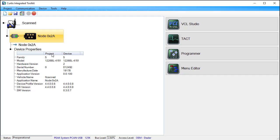The values in the columns depend upon whether you're working with a CIT project. Without an existing project, the columns should be identical. Some data, such as the serial number, might only be stored on the device. With a project, some of the values may differ.